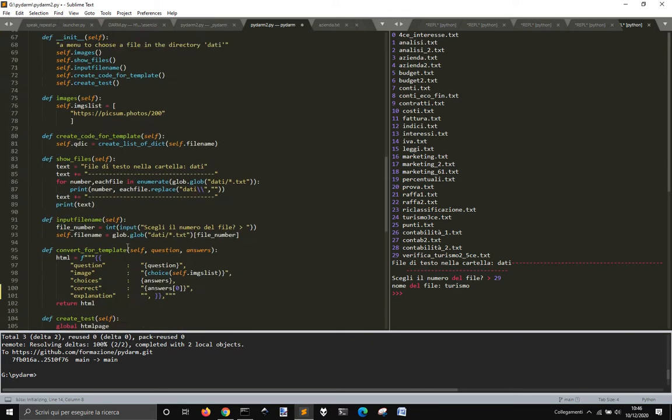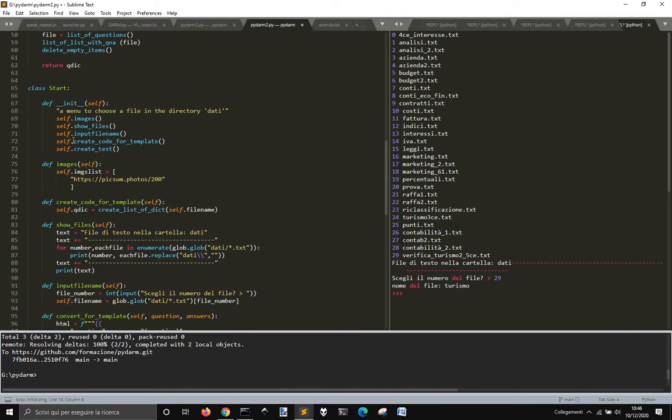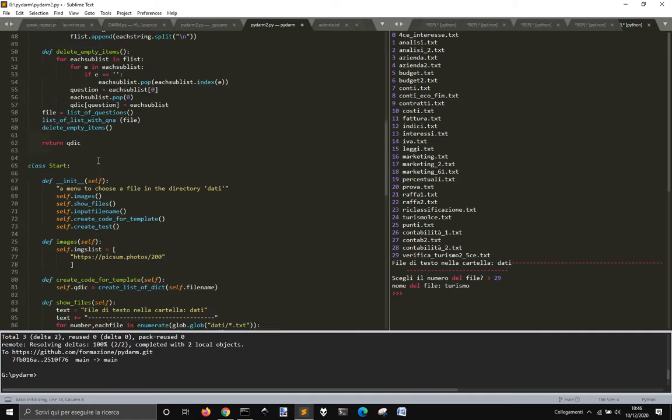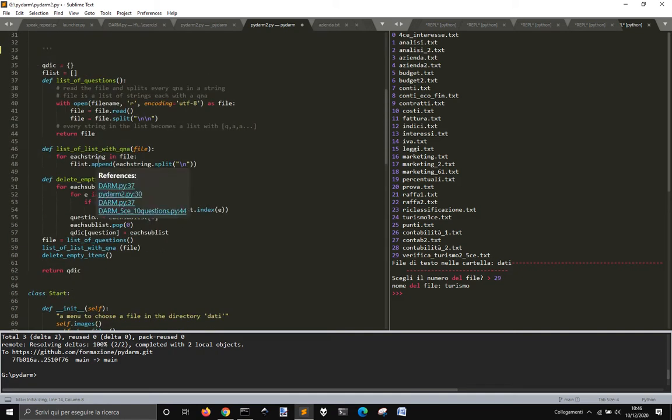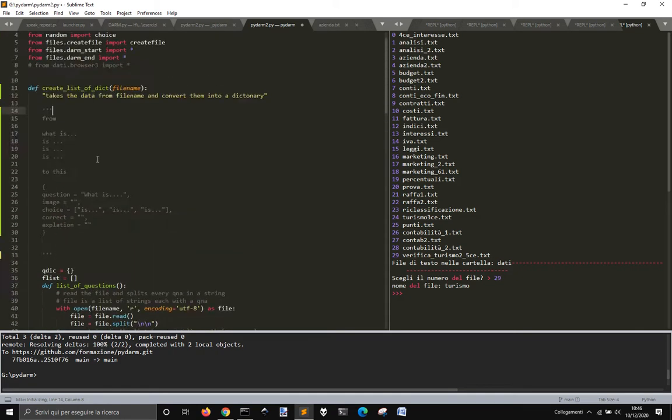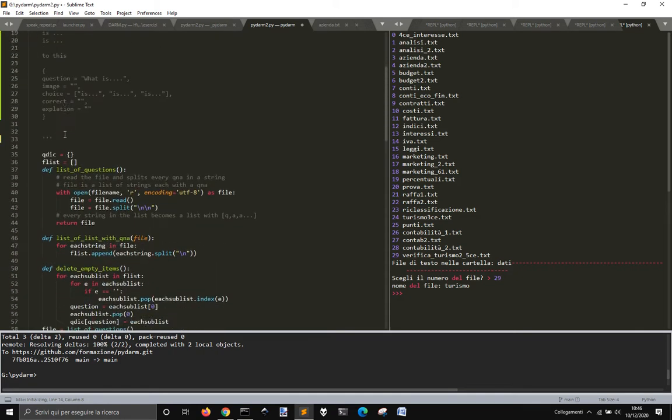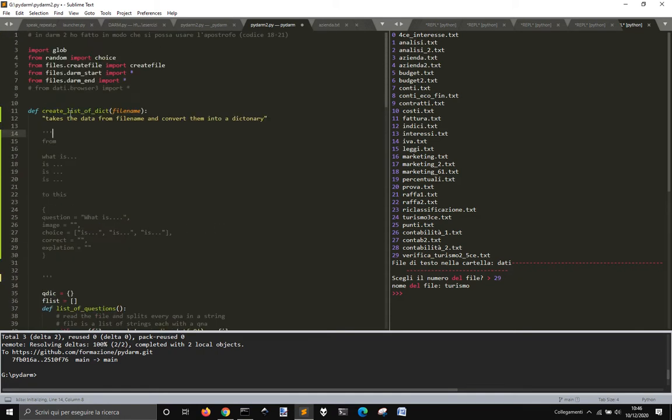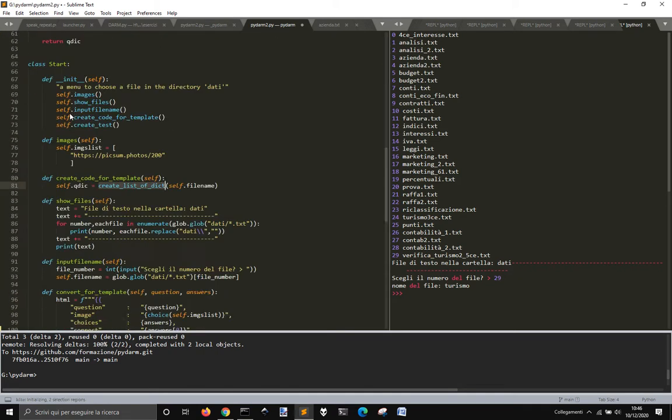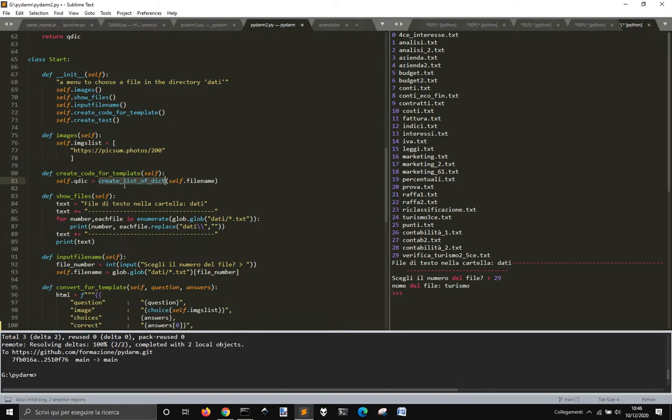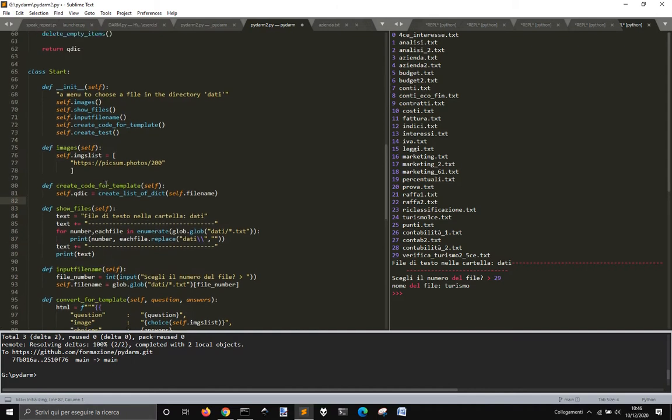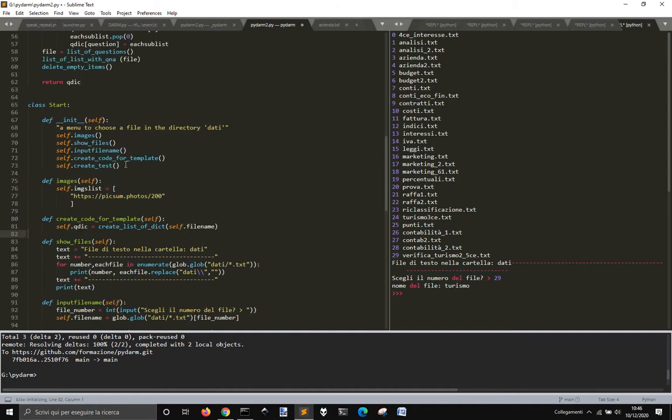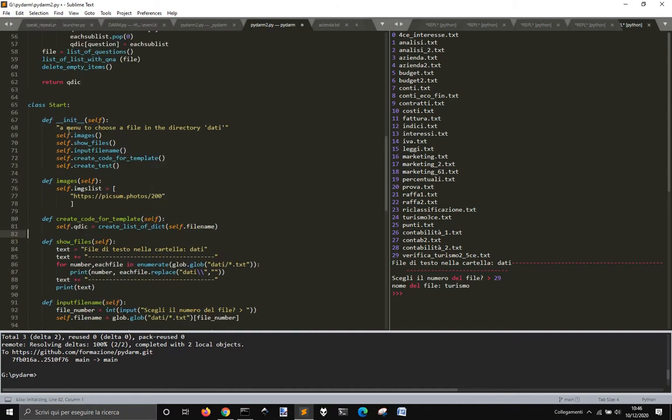Okay, this dictionary then is used here in create code for templates. So this just loads this image that is used in the HTML file.